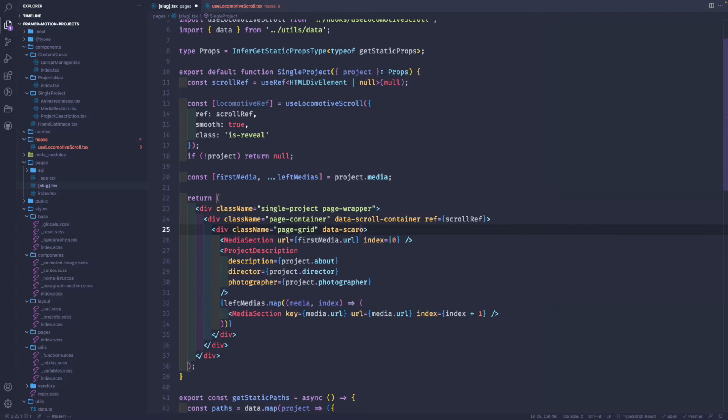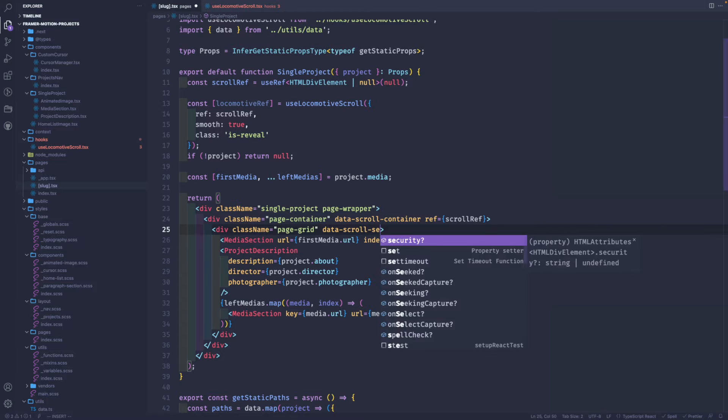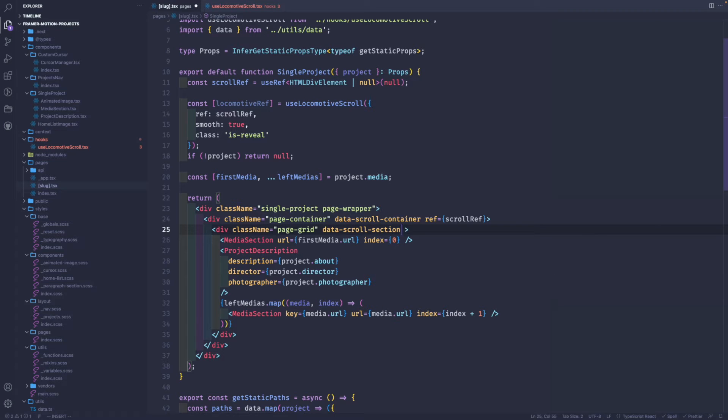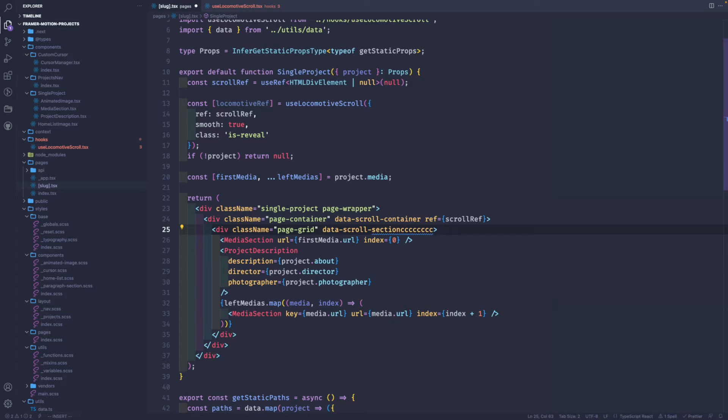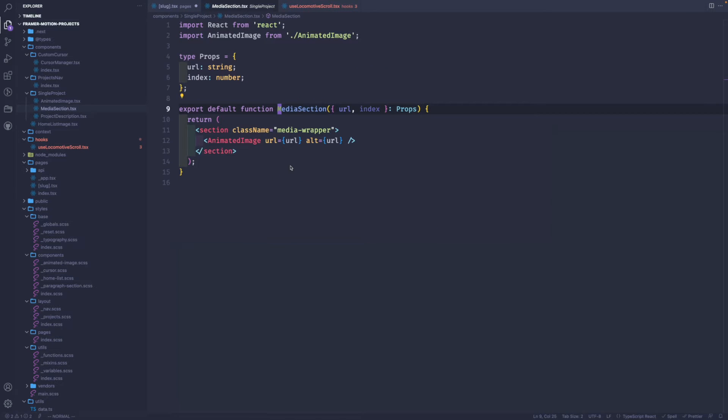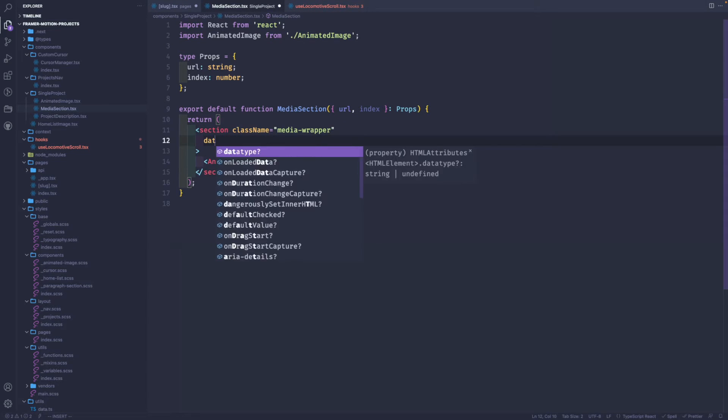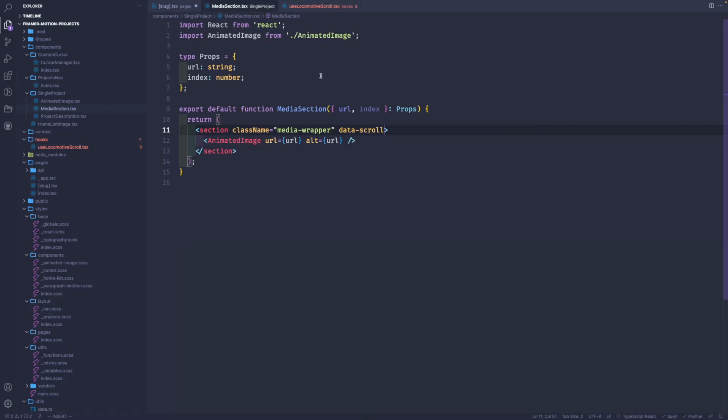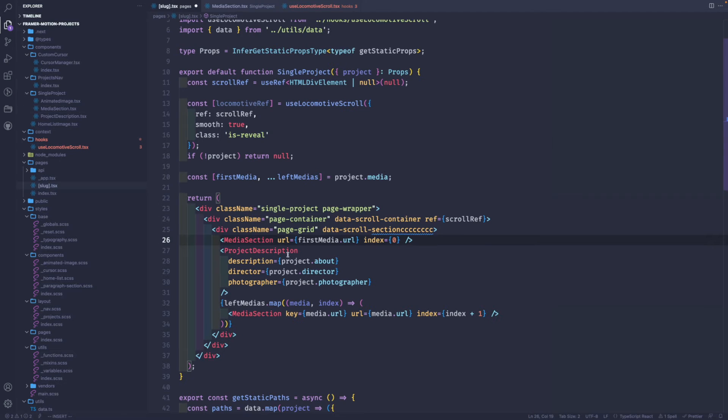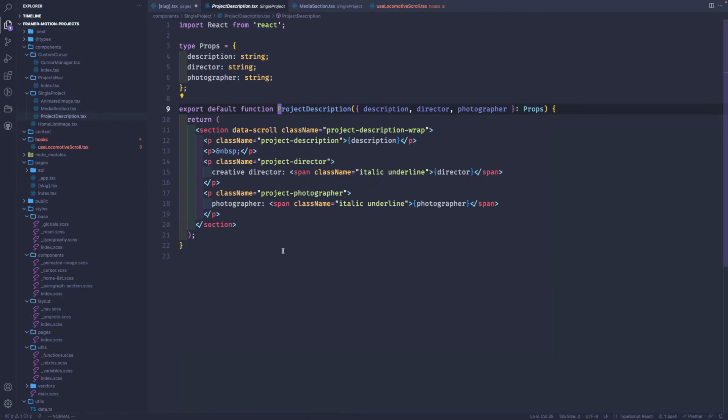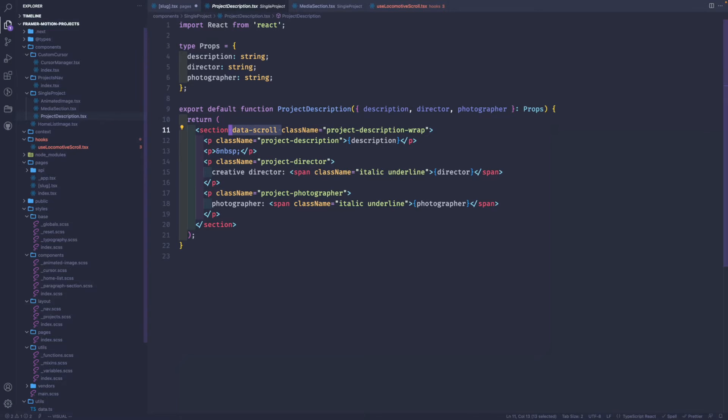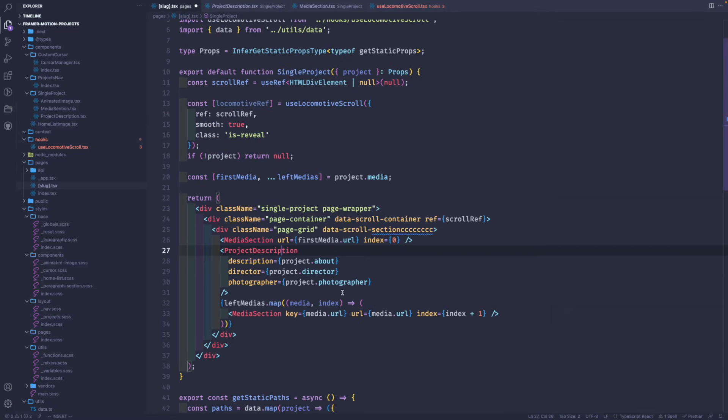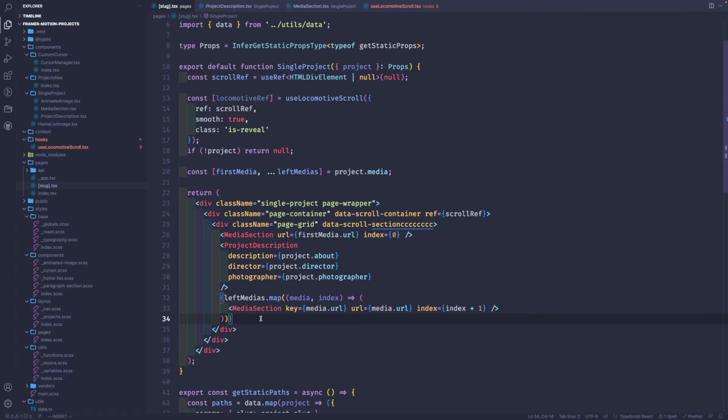To the page grid we're gonna add data scroll section. We also need to go inside each of the elements. Let's go to media section and make this a data scroll element. Let's go to project description and make this one a data scroll element as well. If we go back to this log, this one should be a data section.